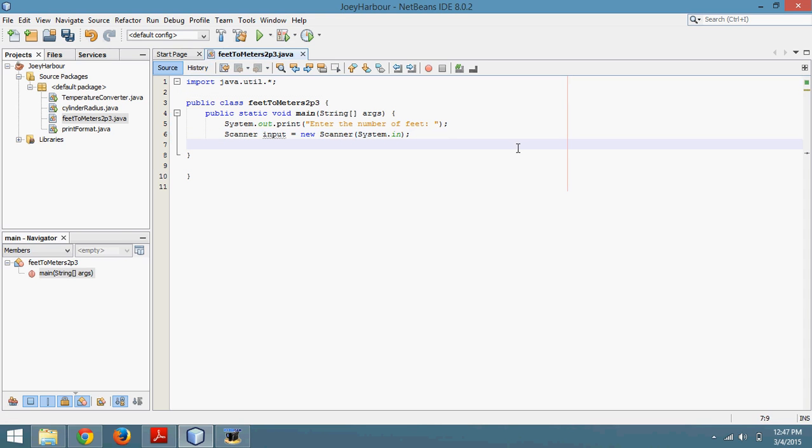So then we need to declare a variable for the user to input. We'll go with double feet. We're calling this feet because that's what the user is going to input. Equals input.nextDouble. If you're having trouble with this, make sure all your parentheses are in the right place. Semicolon, all that good stuff.